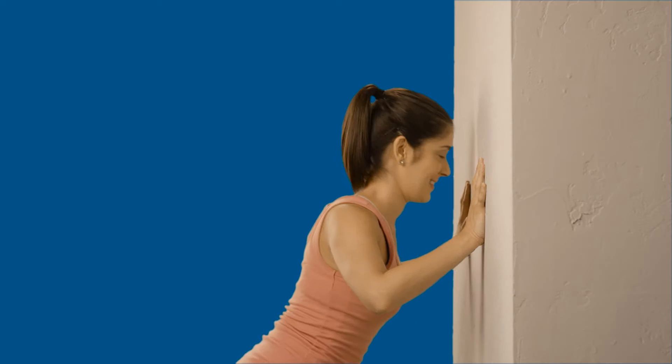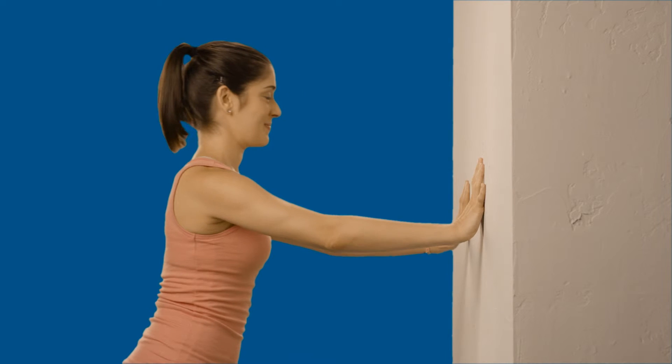Now, push your body away from the wall by straightening your elbows returning to start position. This completes one full repetition.